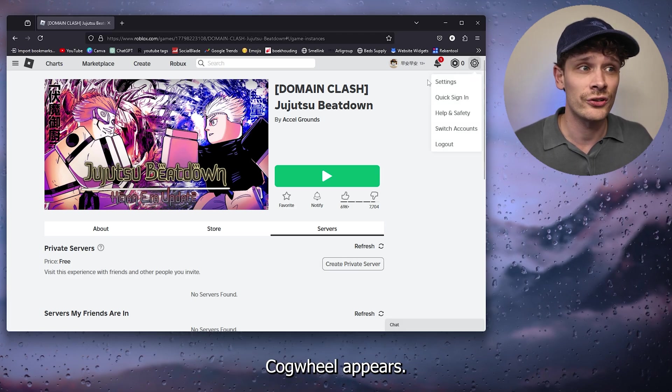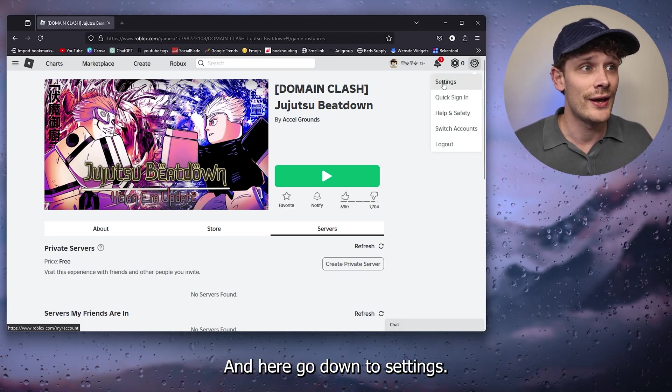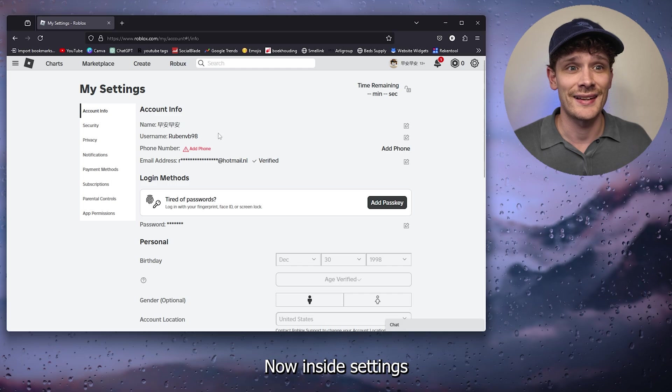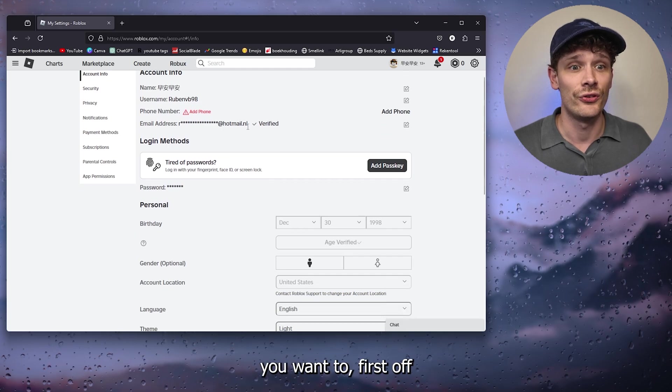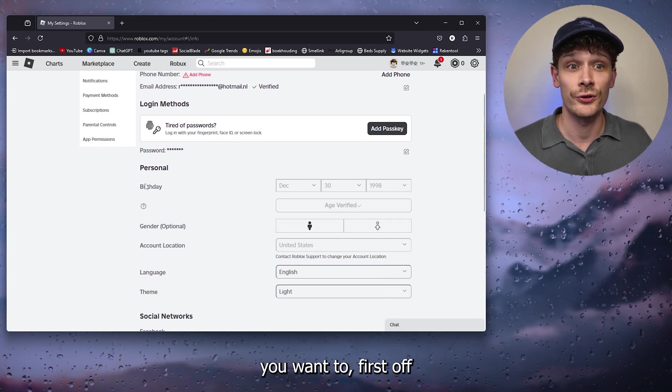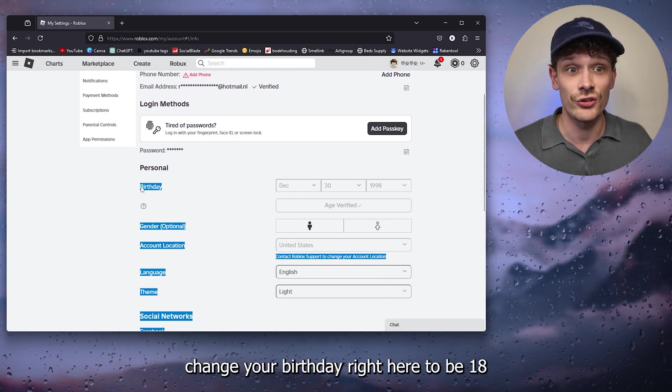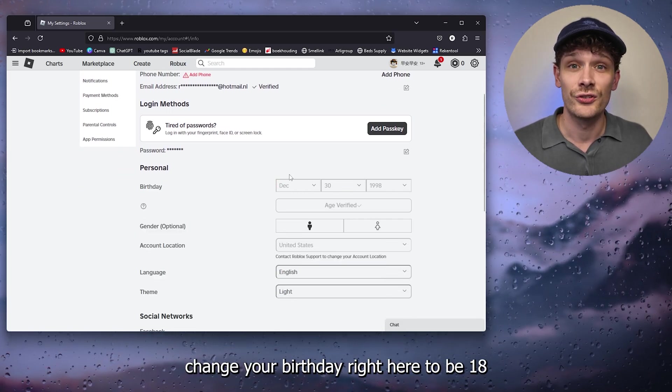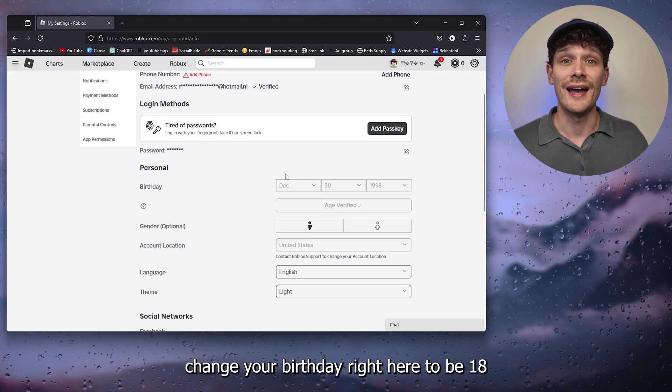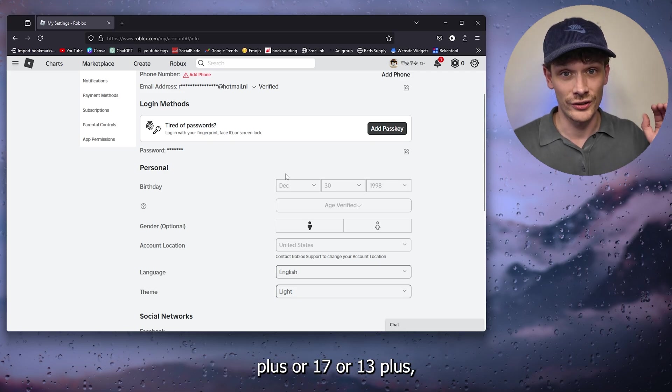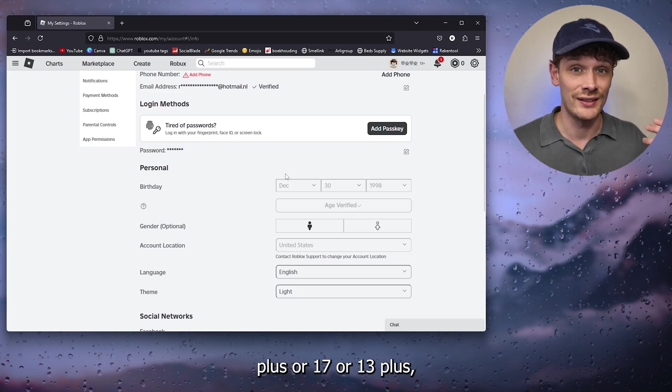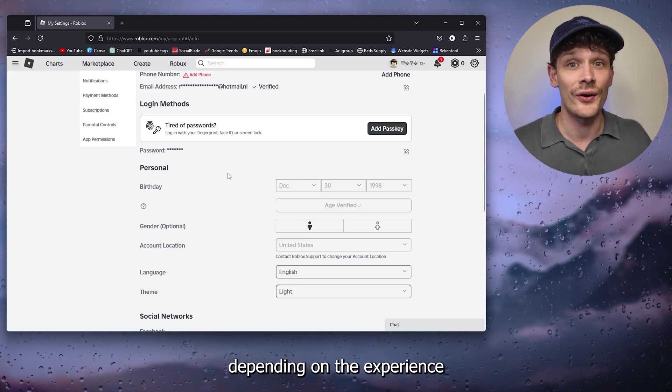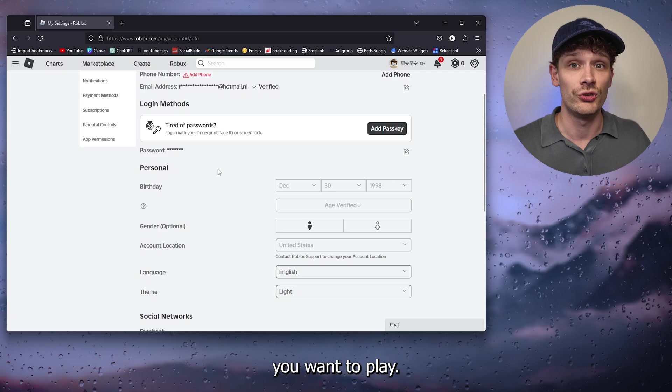Now inside settings, you want to first off change your birthday right here to be 18 plus or 17 or 13 plus, depending on the experience you want to play. Now from there, you go to the parental controls and make sure that it is set to 13 plus or 17 plus.